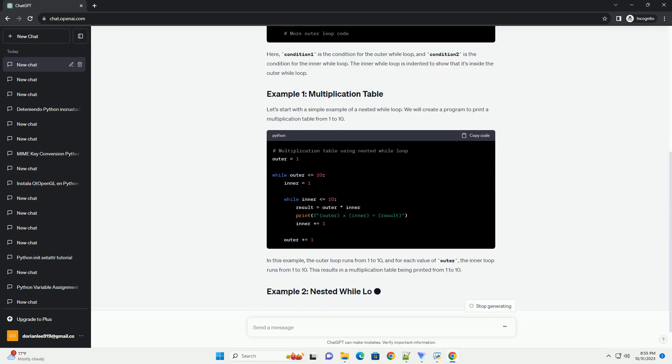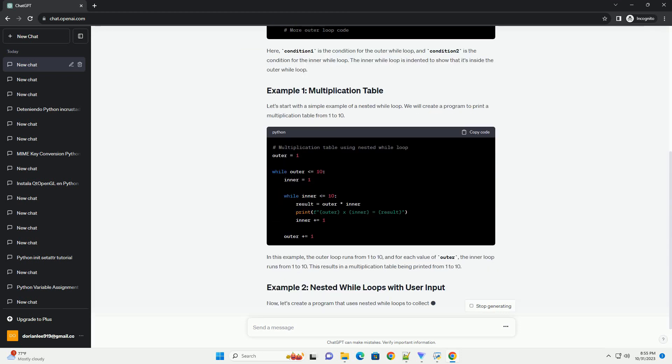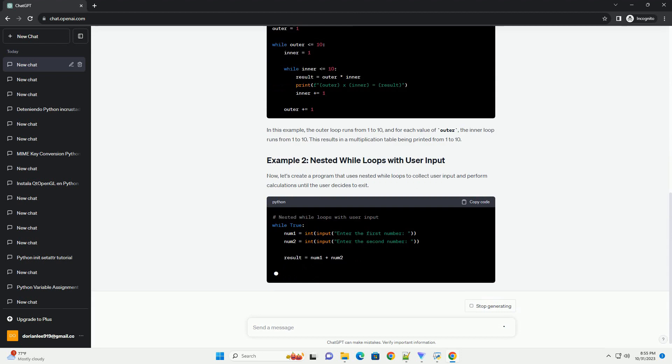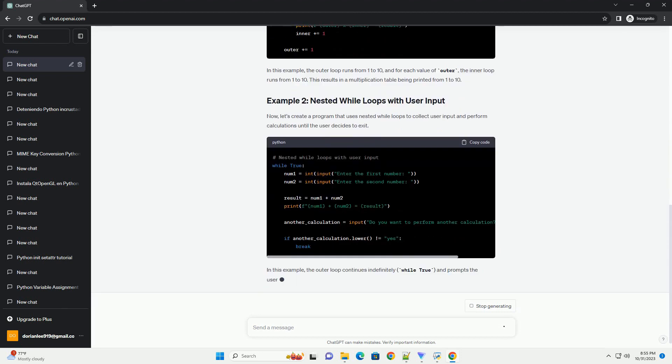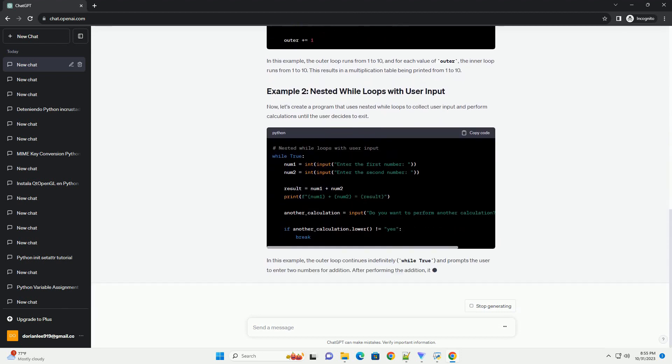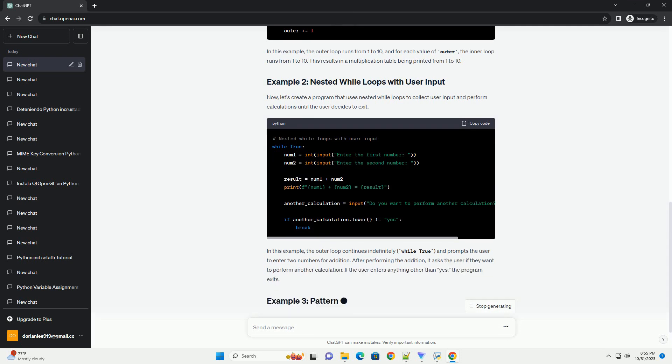Here, condition 1 is the condition for the outer while loop, and condition 2 is the condition for the inner while loop. The inner while loop is indented to show that it's inside the outer while loop.